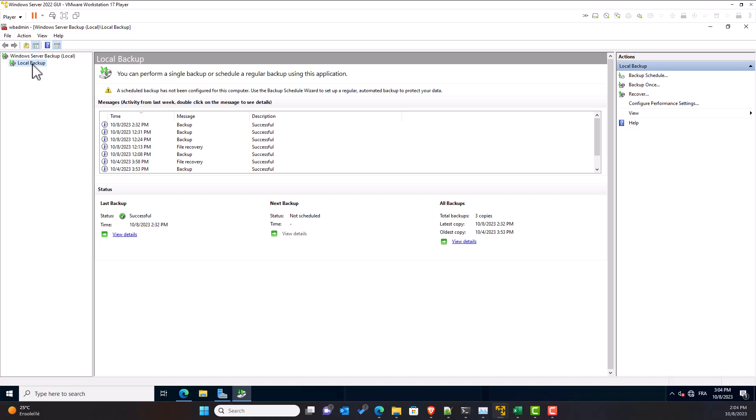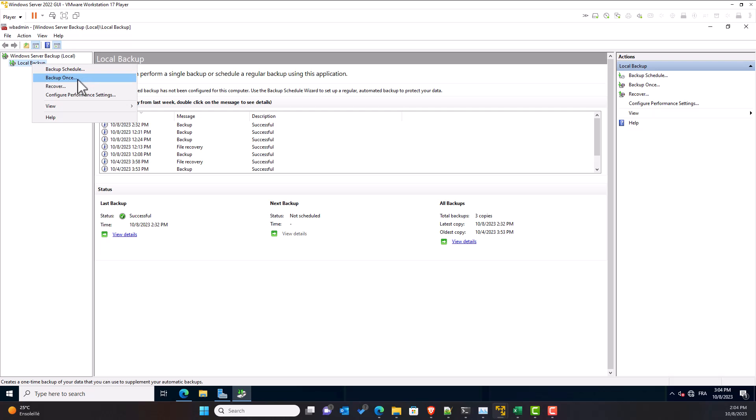When I right-click on the Local Backup icon, I get a list of tasks: Backup, Schedule Backup Once, Recover, and Configure Performance Settings. You can notice that the same task list exists on the Actions panel on the right side.